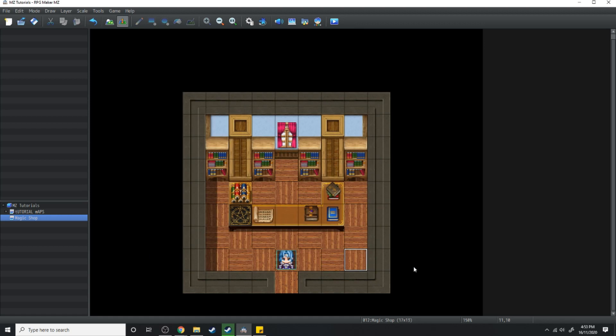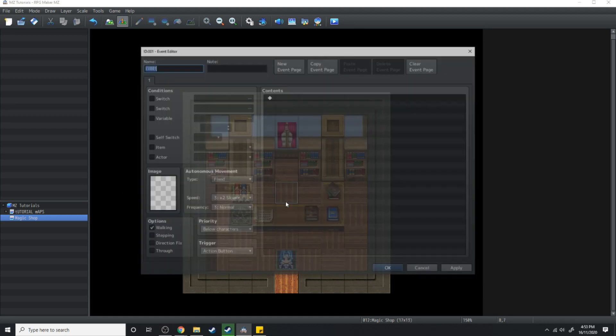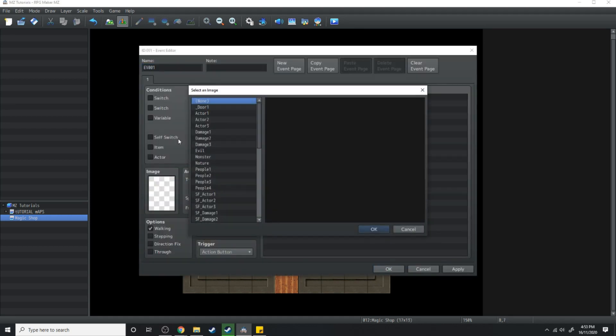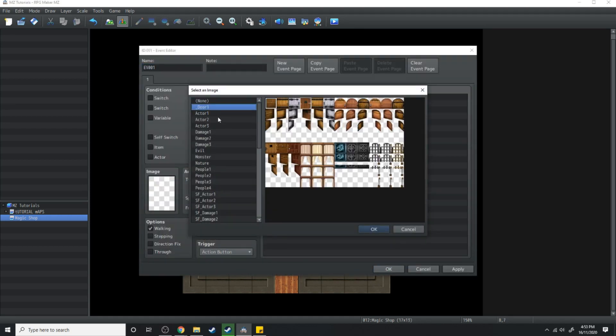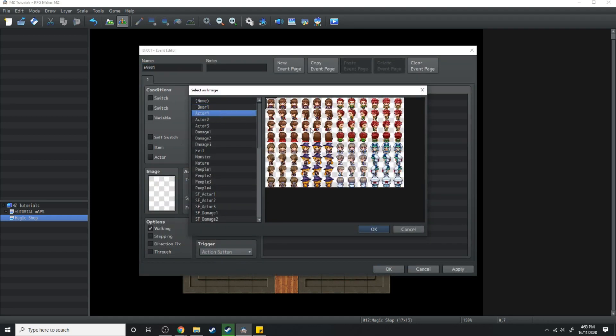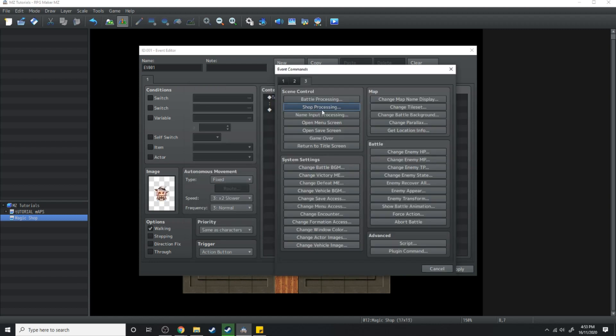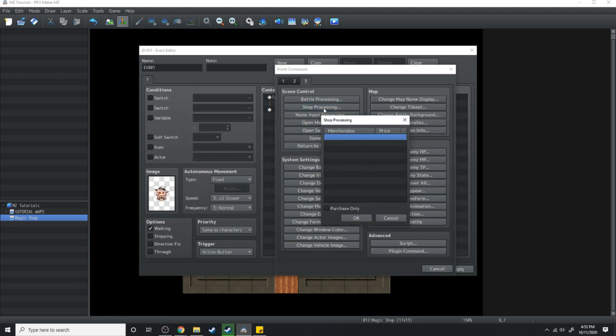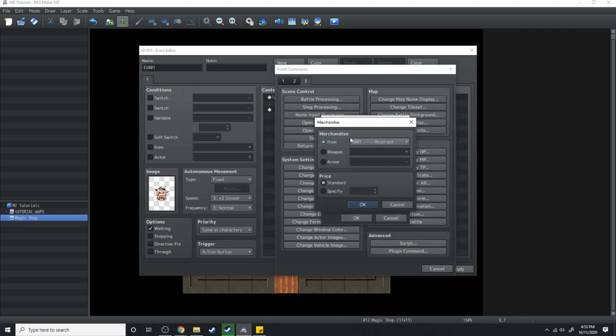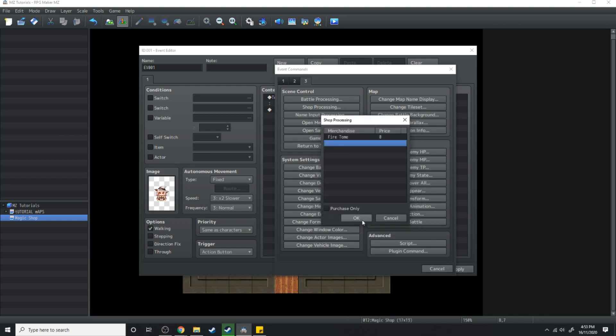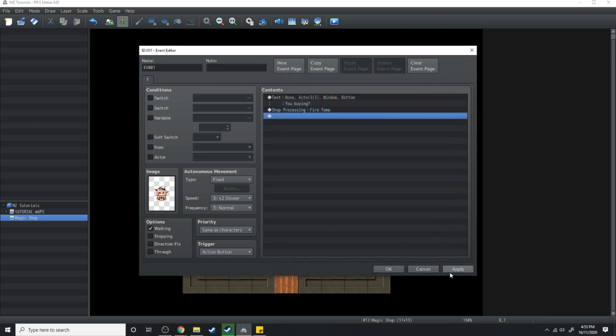Okay now we're done with the back end let's just create this small shopkeeper and she's going to sell the party a tome of fire. We're going to open the shop processing on the third tab in the event commands and we're going to add to her merchandise the fire tome. Hit okay make this purchase only then hit apply.